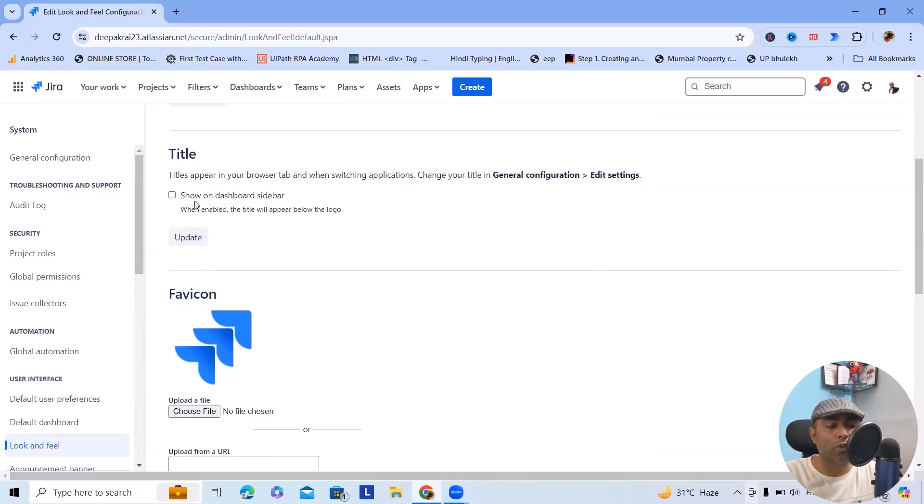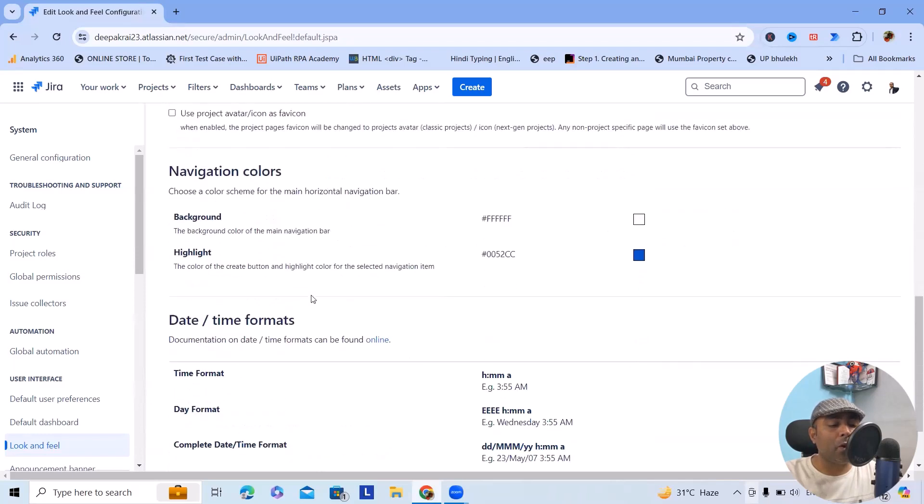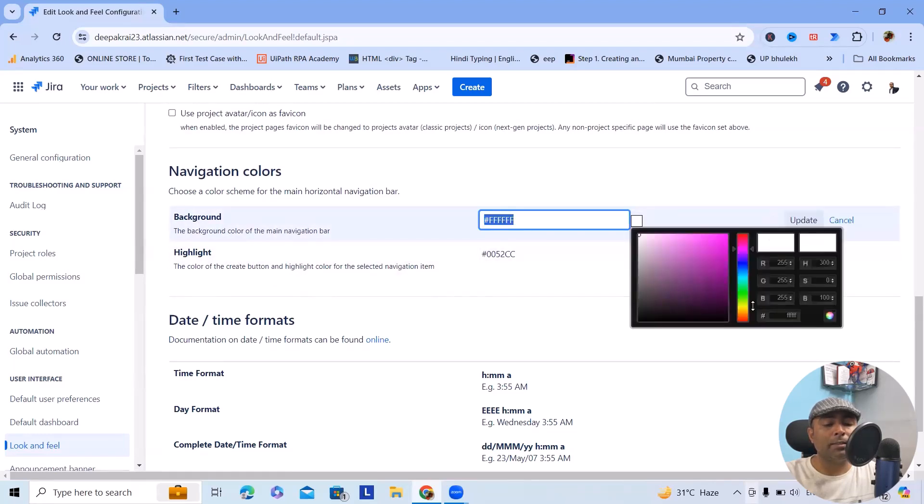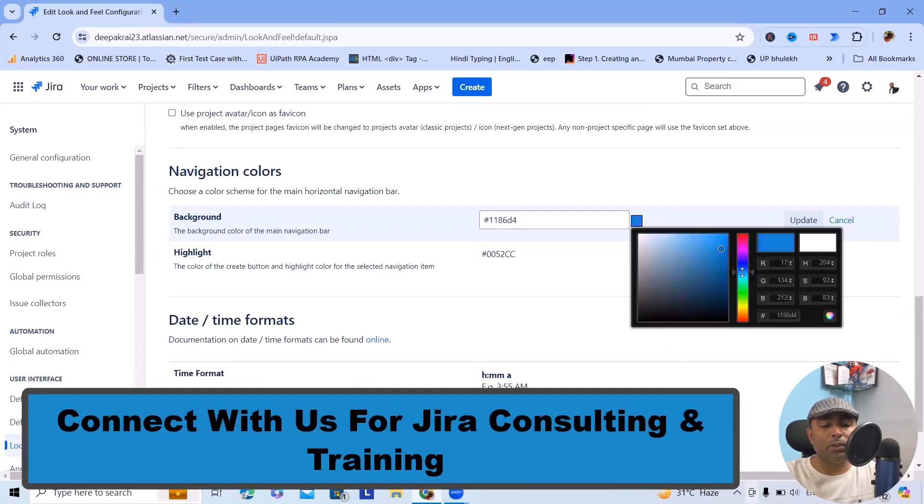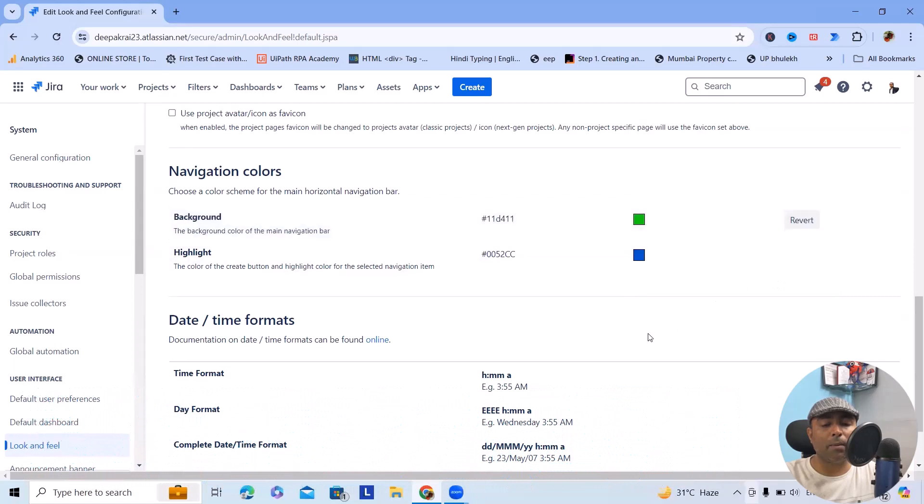Now here we also have some other settings. If you want to modify the background color, you can just click on this pencil icon and select the color codes. You can also set it from here. Let's consider I want to update the background color as green. We can have this effect available immediately.